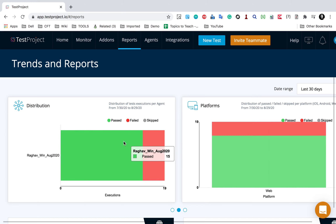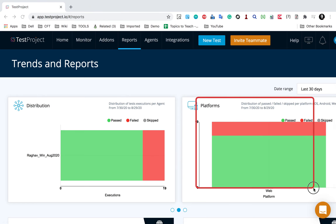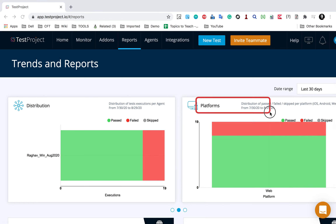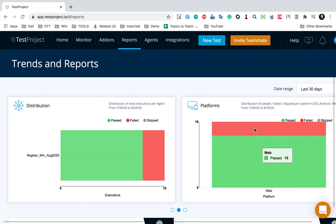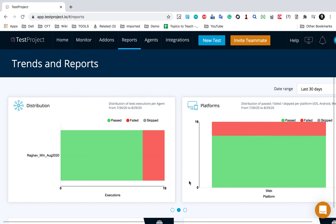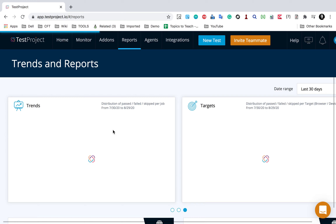The next chart is distribution. Here you will see the distribution of test executions per agent, and again we have filters here. And here is the platforms chart which shows us the distribution of passed, failed and skipped tests per platform. Again we have these filters here that you can use.